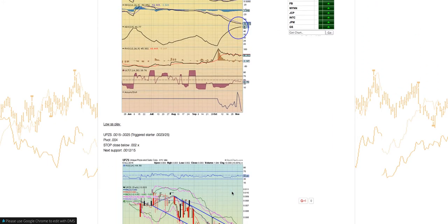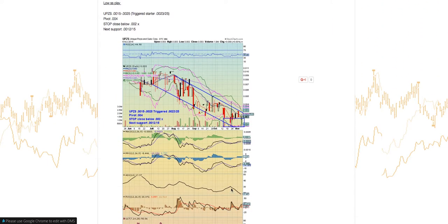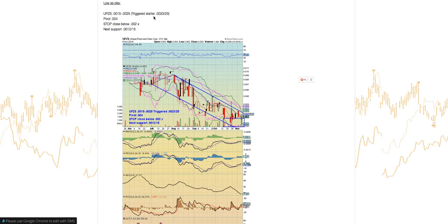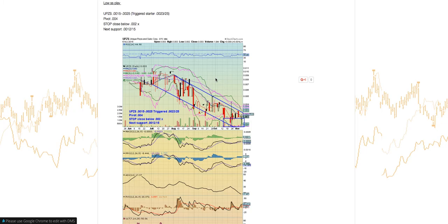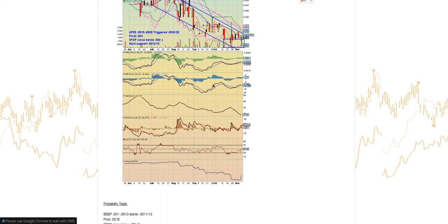Next ticker symbol is ticker symbol UPZS. This was a stock that was posted previously on our weekly watch list on October 26th. Well, this actually triggered a starter here at 23 to 25. Look for that buy zone at 15 to 25. Our pivot break is going to be above this trend line at 0.004 level. Watch your stop close below 0.002. If you do close below 0.002, we're going to look at that mental support at that 0.0012 level. So keep an eye on the UPZS. This is a low float, low share structure stock.